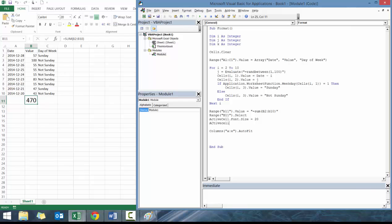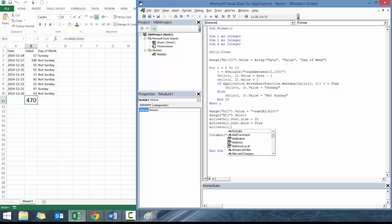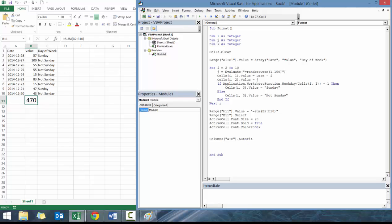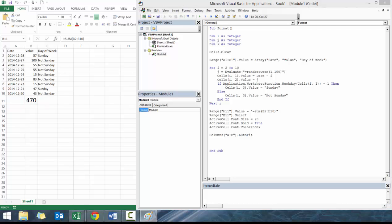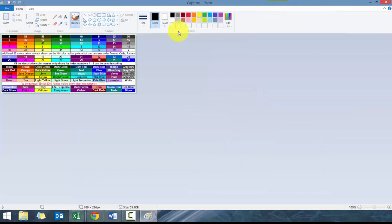Let's go active cell dot font dot bold equals true. And let's go active cell dot font dot color, which is the color of the font. I actually don't use dot color that often. I actually cheat and use color index. Coming up with the color number is good, especially if you want exact formatting. But in this case, I cheat and use an index.